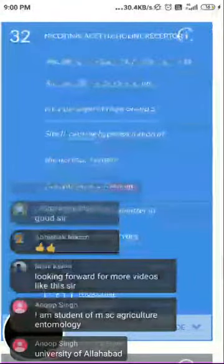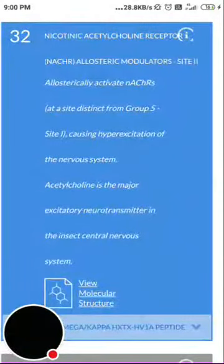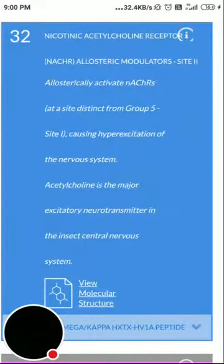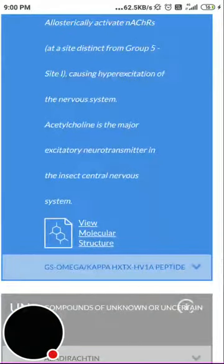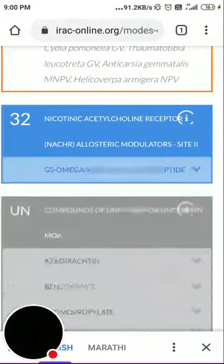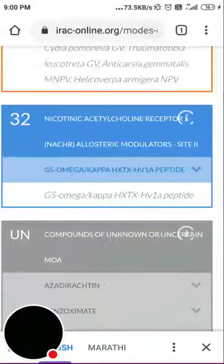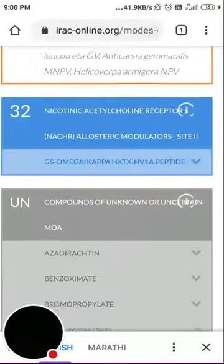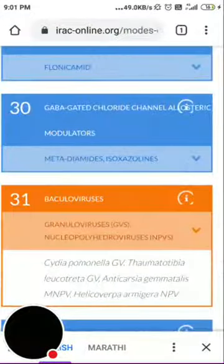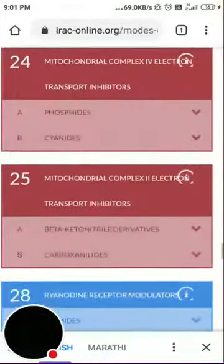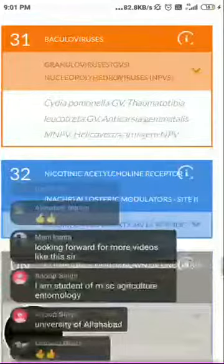Group 32 is nicotinic acetylcholine receptor (nAChR) allosteric modulators, site 2 — these allosterically activate nAChRs at a site distinct from group 5 site 1, causing hyperexcitation of the nervous system. Acetylcholine is the major excitatory neurotransmitter in the insect central nervous system. The member is GS-omega/kappa-HXTX-Hv1a, a peptide. Up through group 25 there is continuity; groups 26 and 27 are empty; from 28 to 32 the insecticides have defined activity.